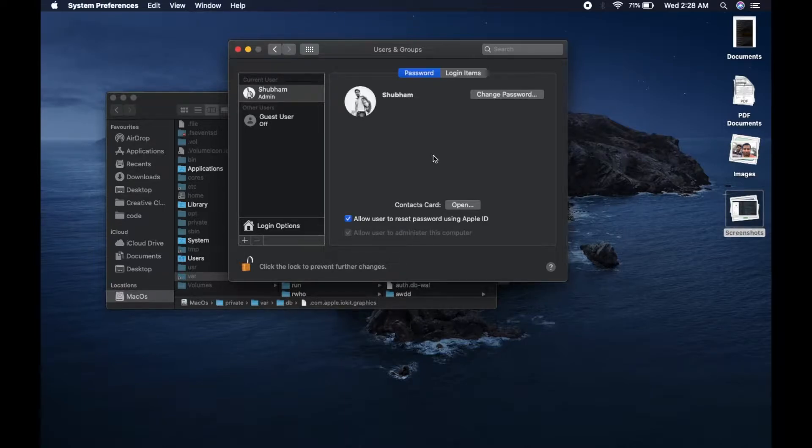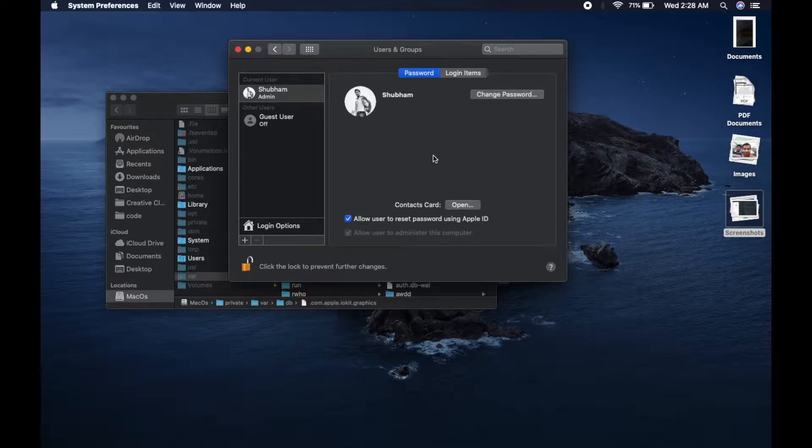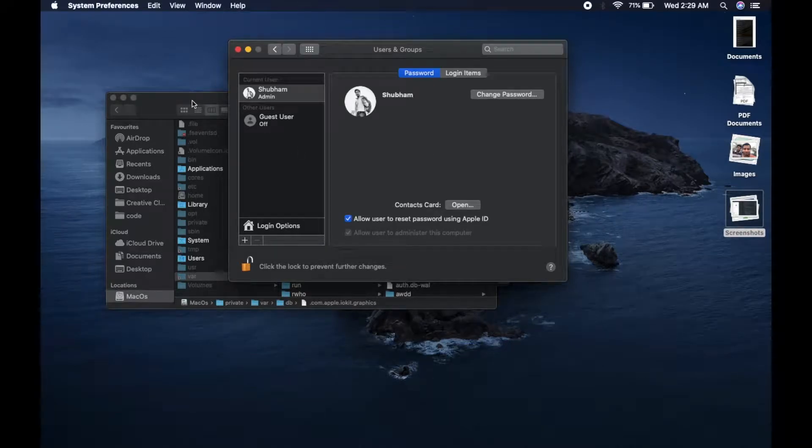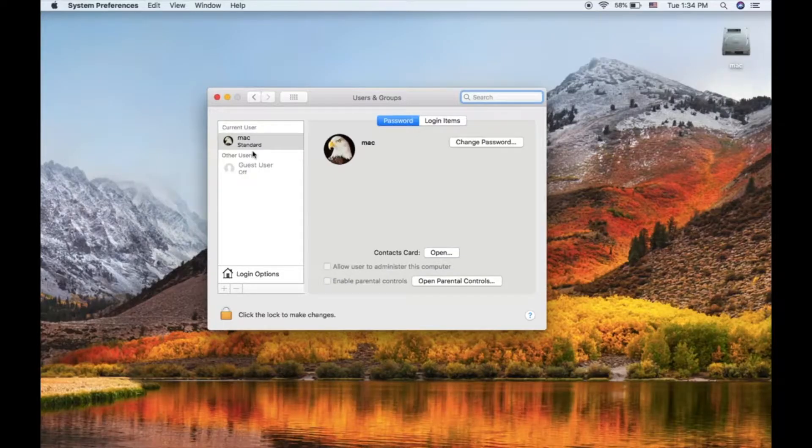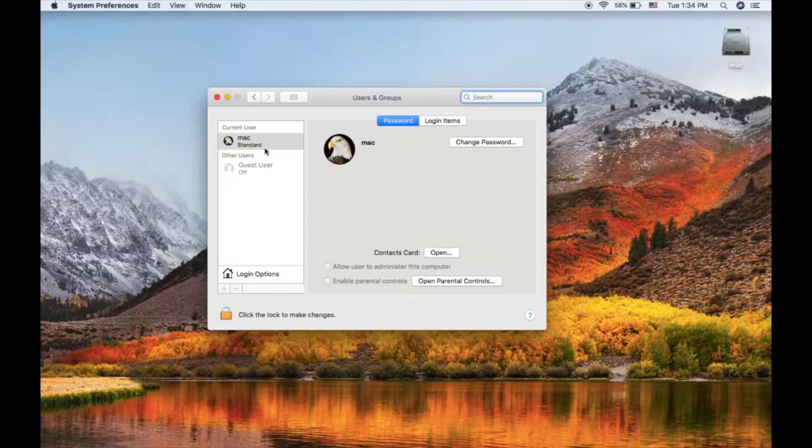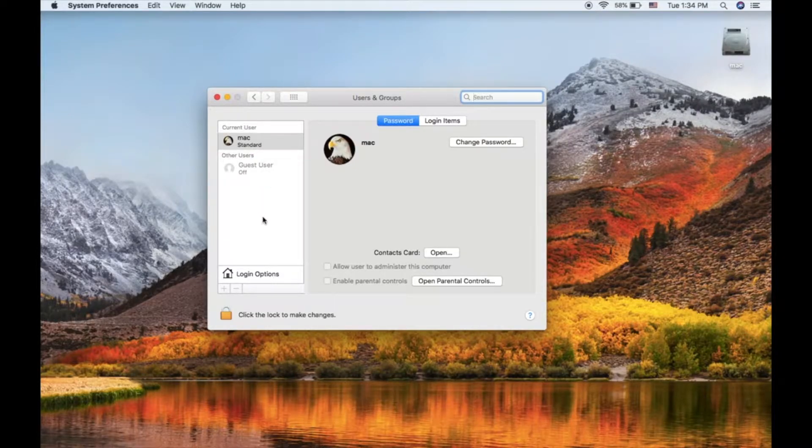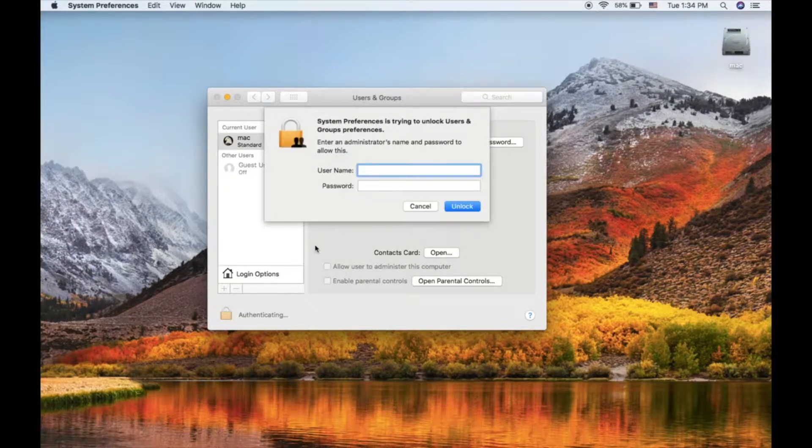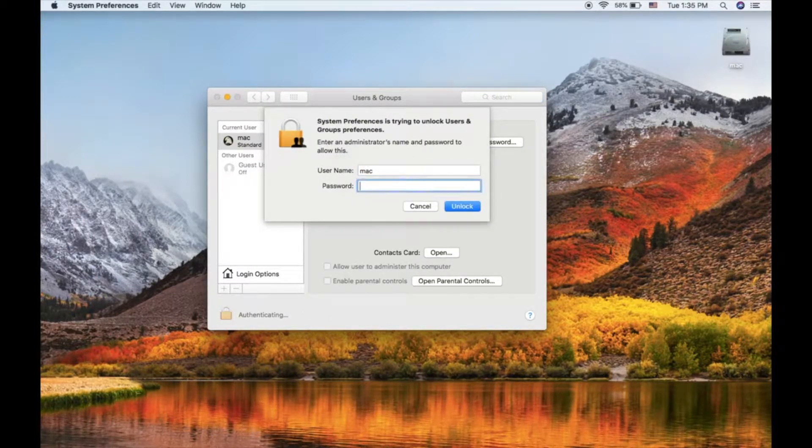As you can see here I am logged in with my admin account which is Subham, and as you can see this is admin. So here's the clip from last video - as you can see here I had a standard account instead of admin account and it was giving me error if I tried to unlock my settings.